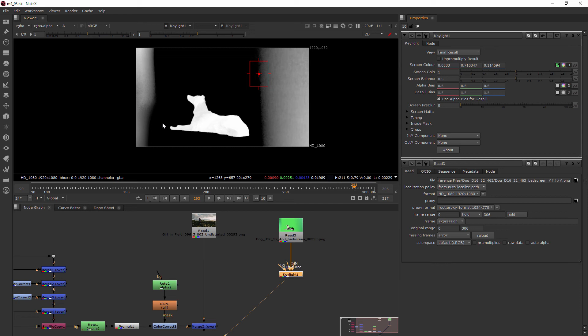In our case we really only need one because this is not a terrible green screen that we're working with. We can just come in and go right around the dog and that can work as our outside mat. We really don't even need a holdout mat at that point. So let's go ahead and create that.